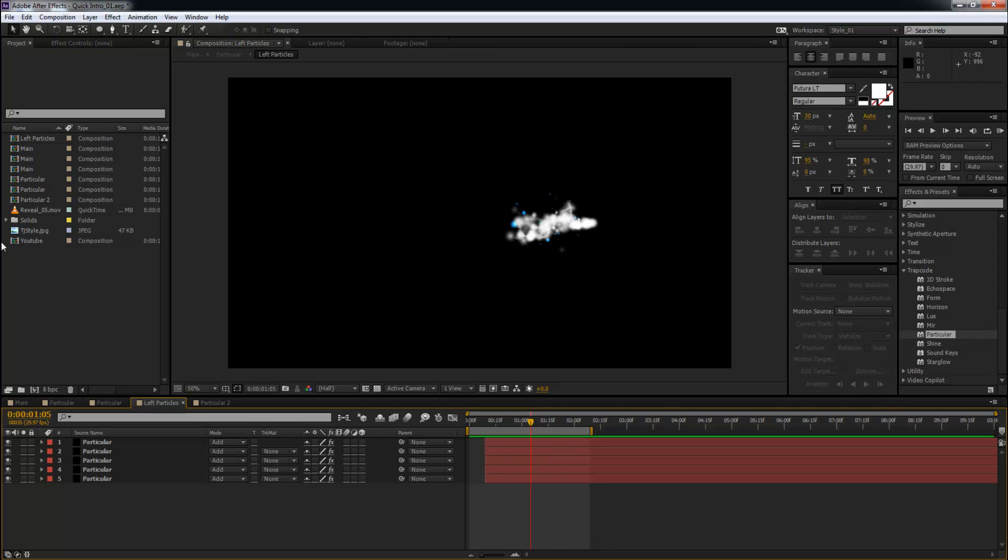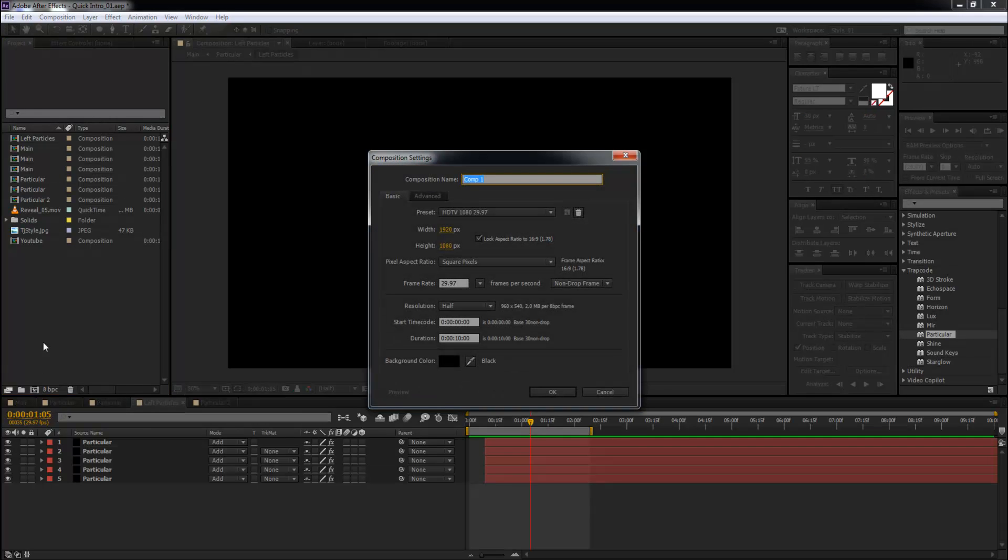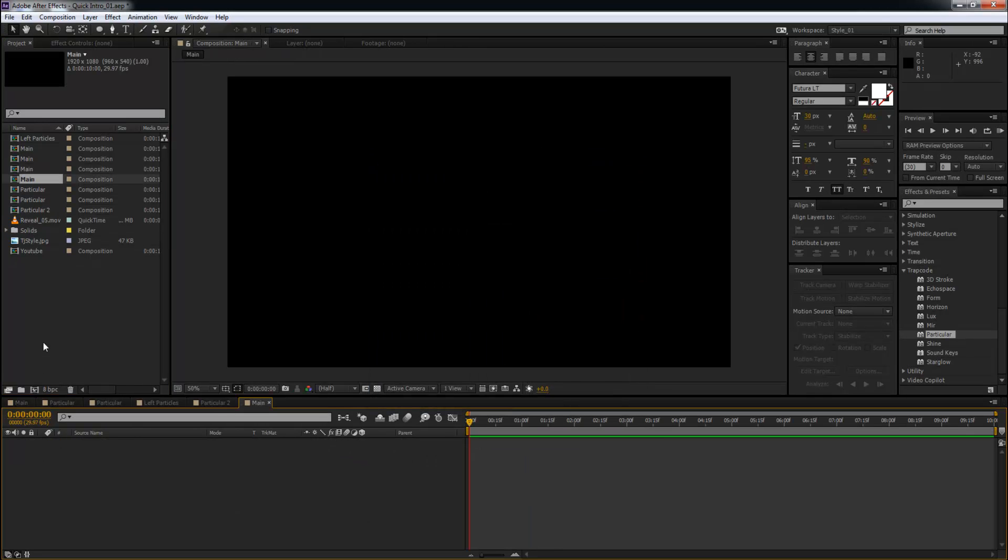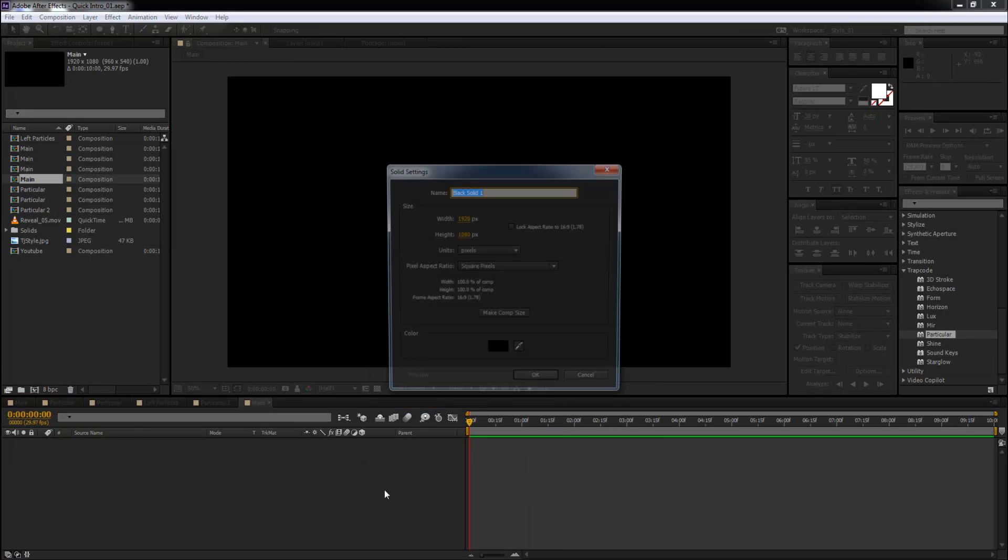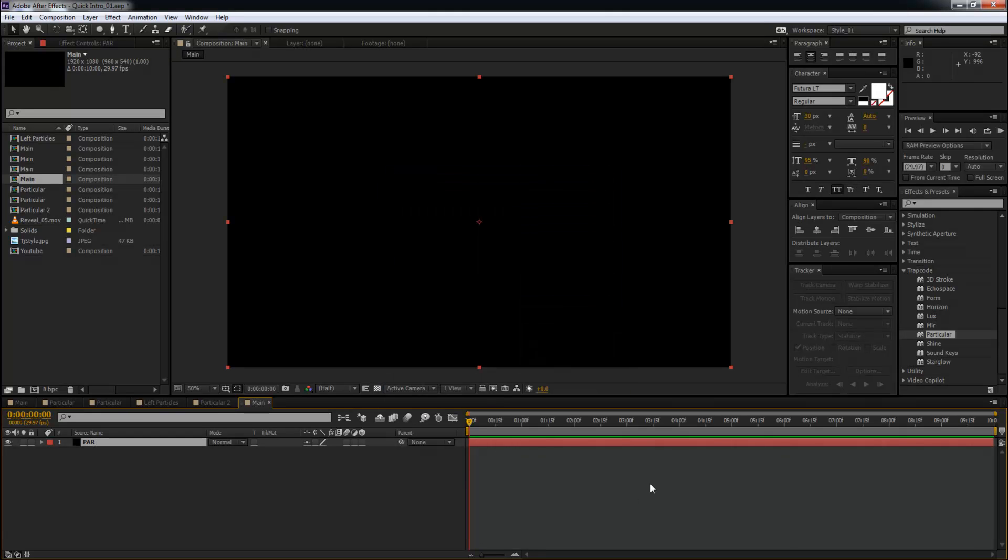Alright, so first things first, I'm going to create a new composition. I'm going to call this Main. Next, a solid - I'm going to call this Par, which stands for Particular.